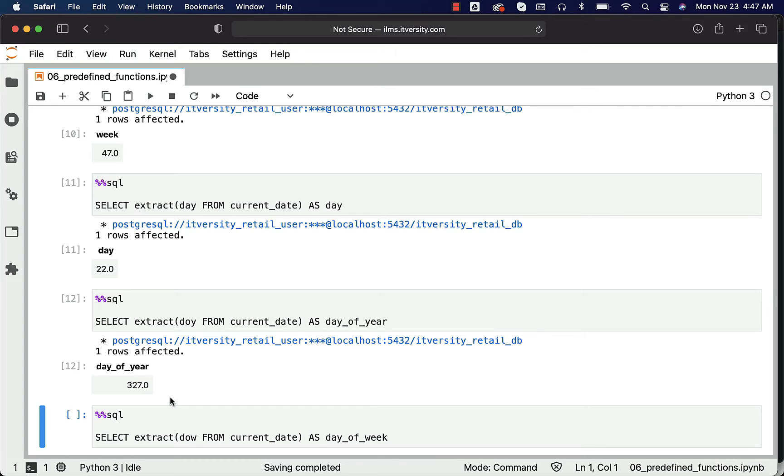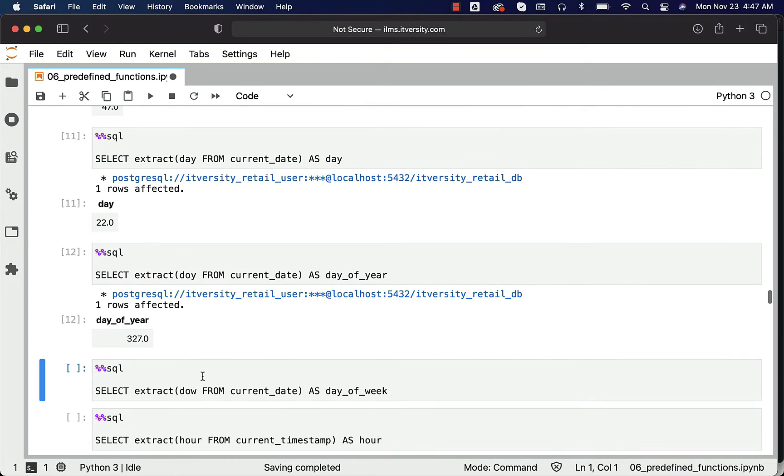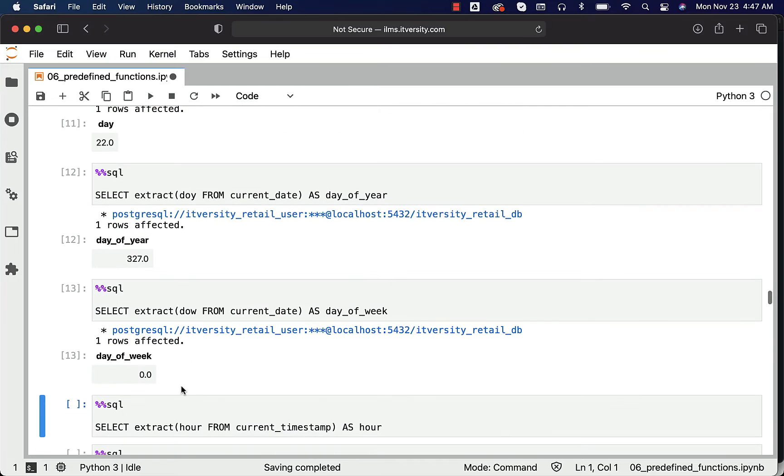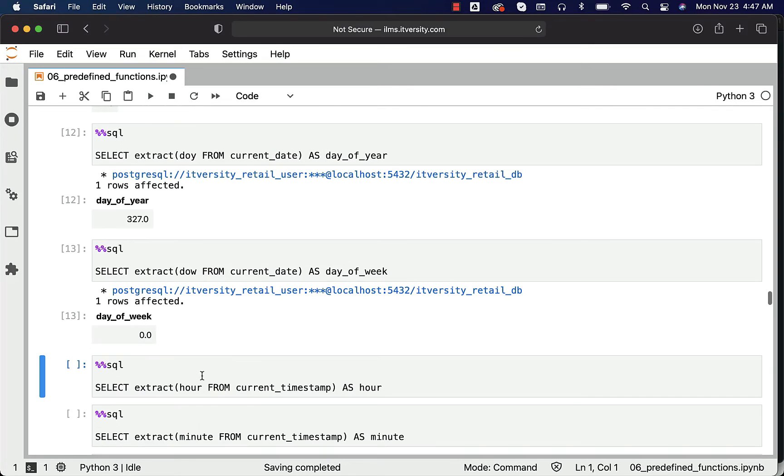You can also get day of the week by running like this. Today is Monday, that's why it is showing it as zero. It starts with Monday with zero, ends with Sunday with six.